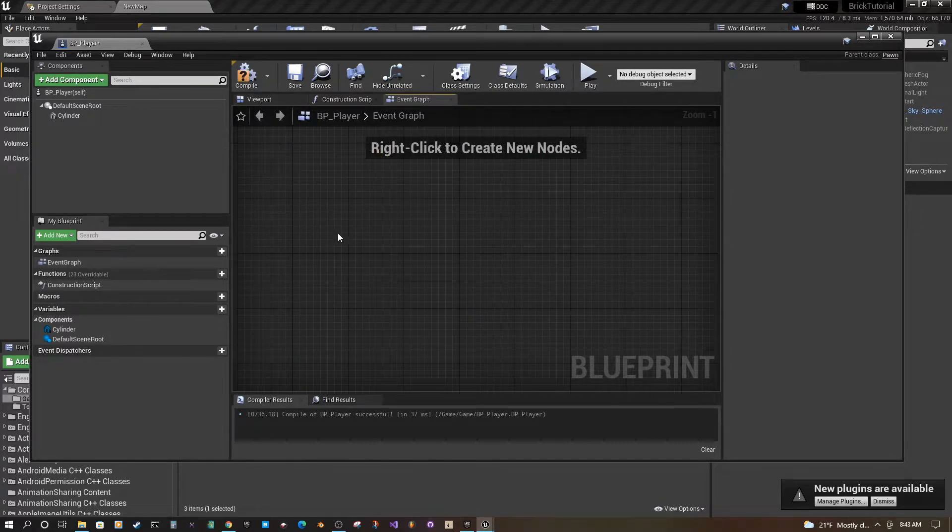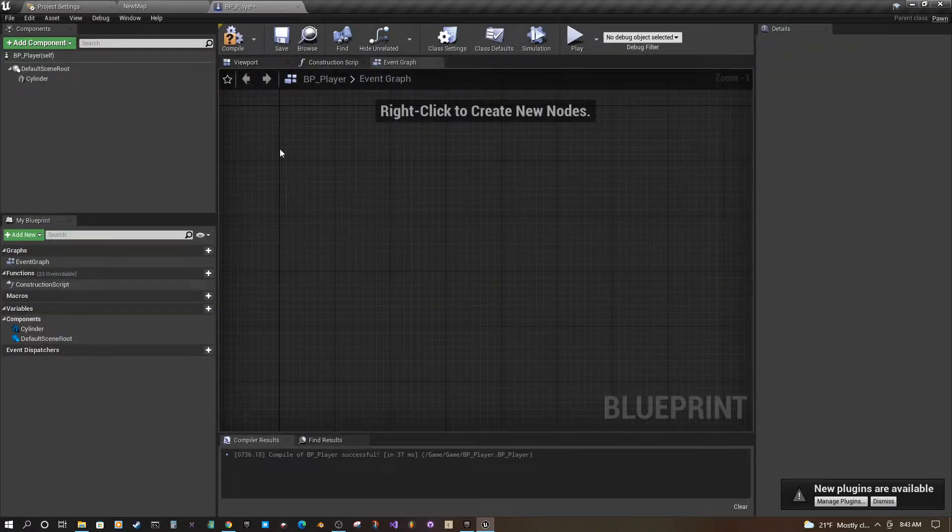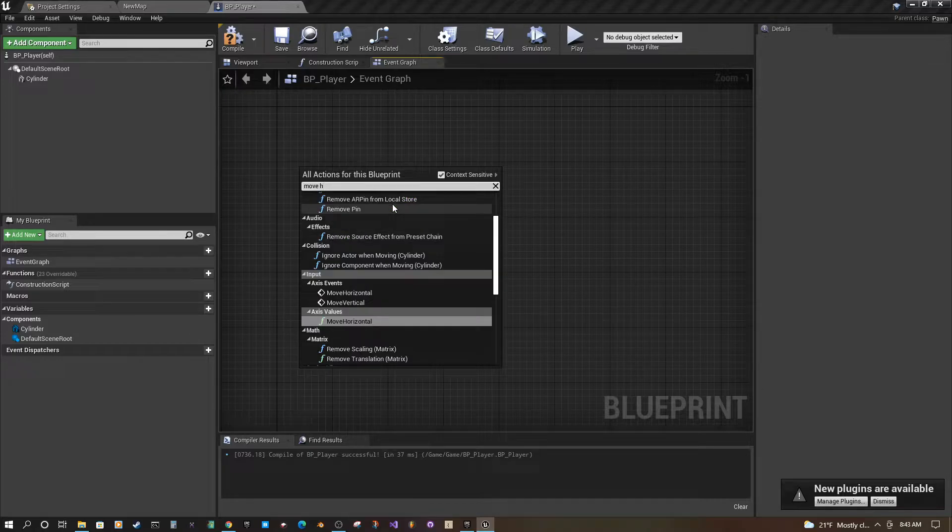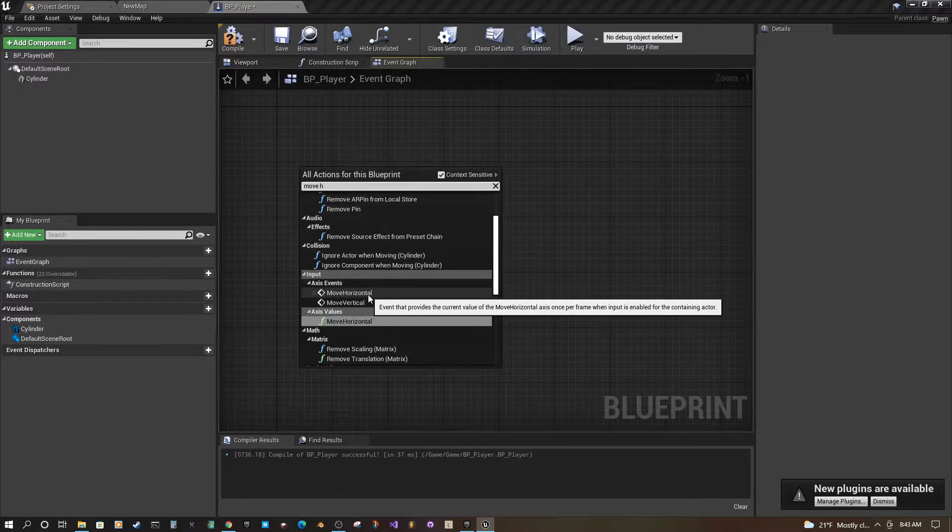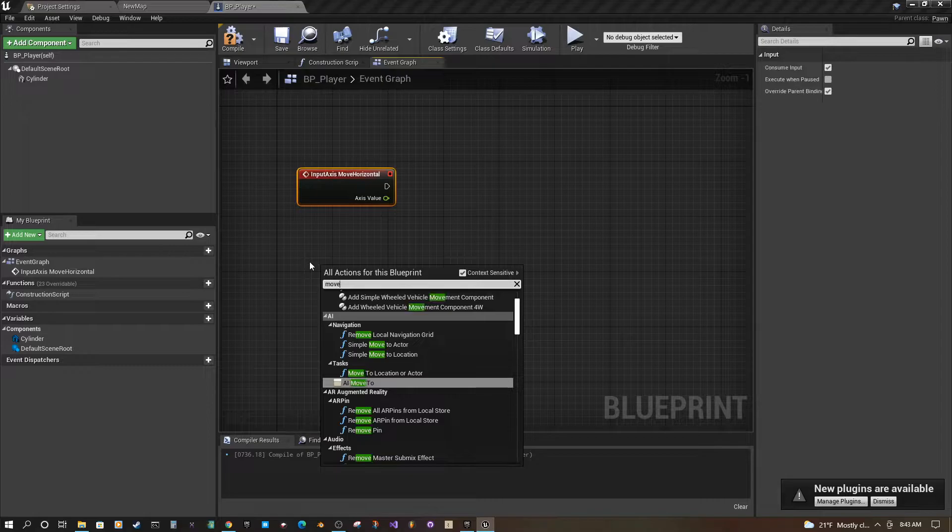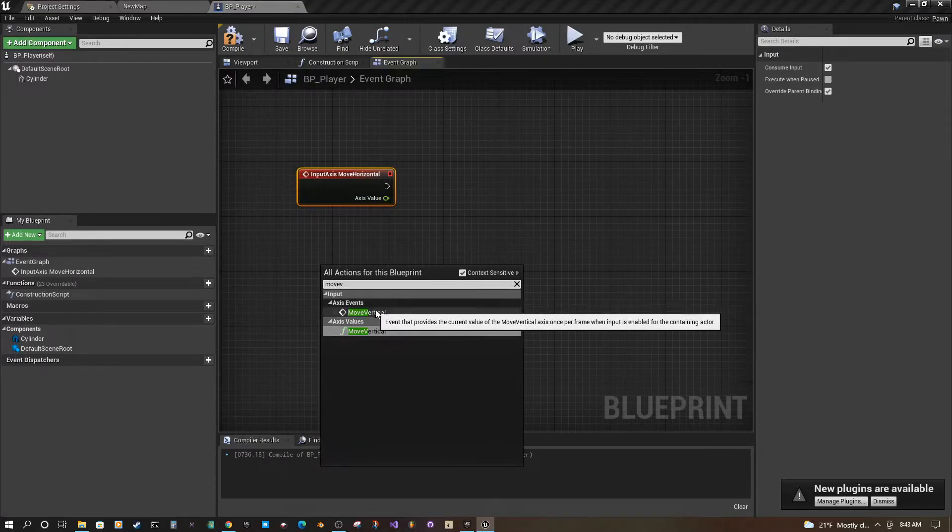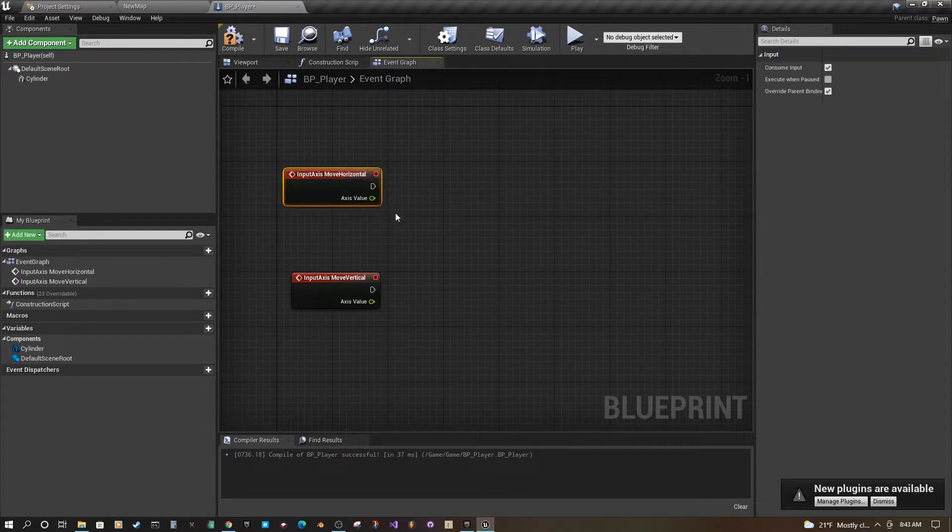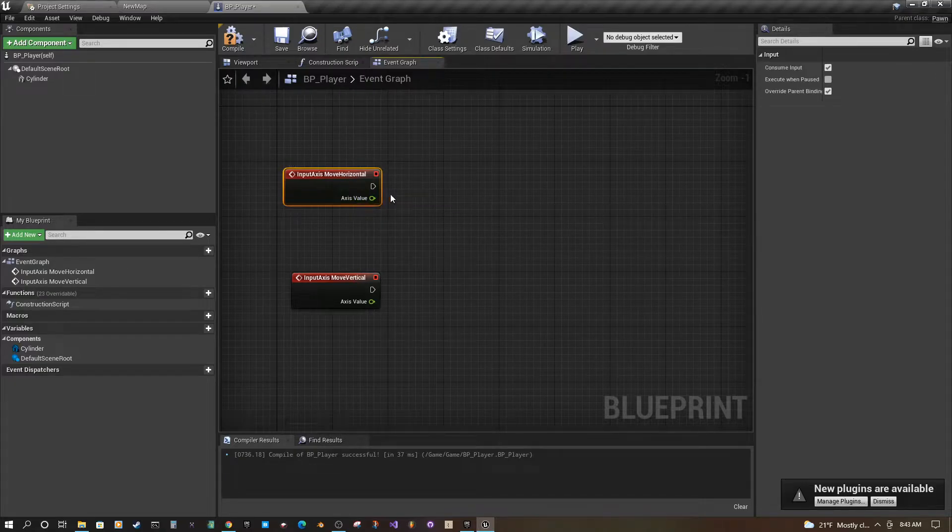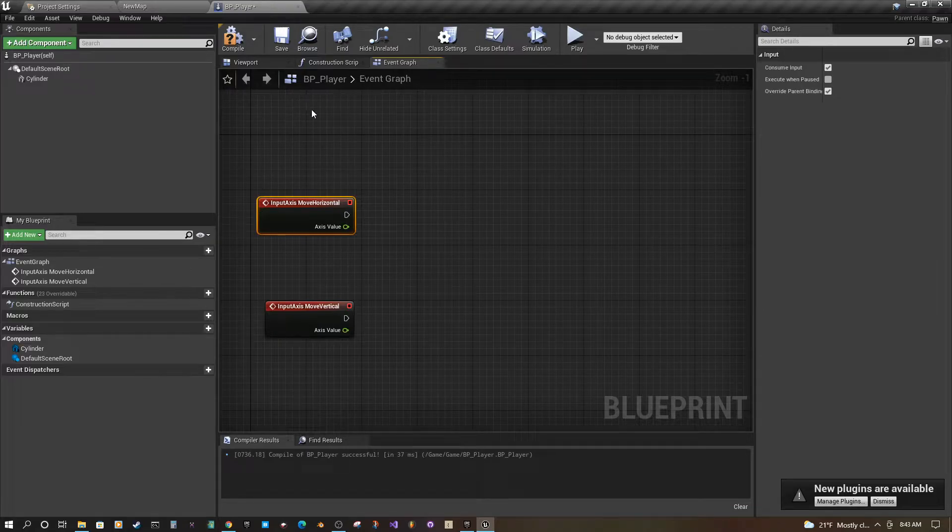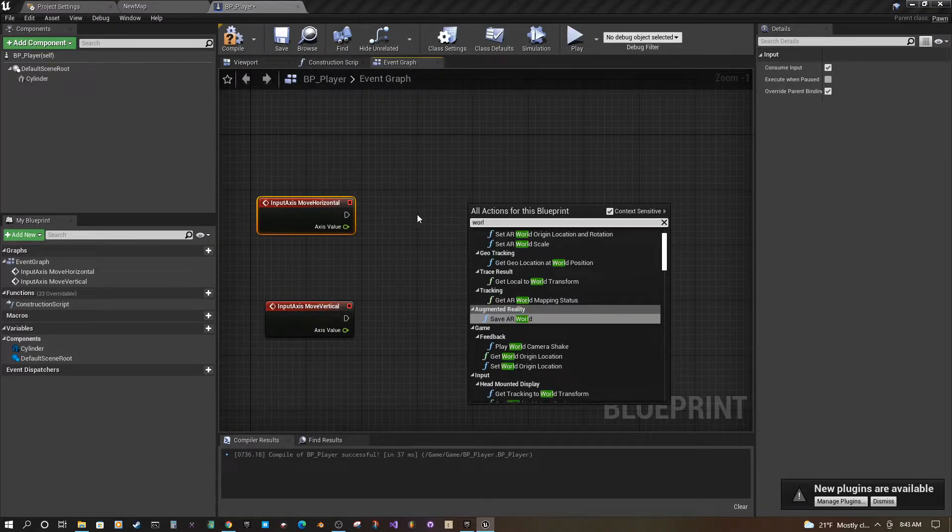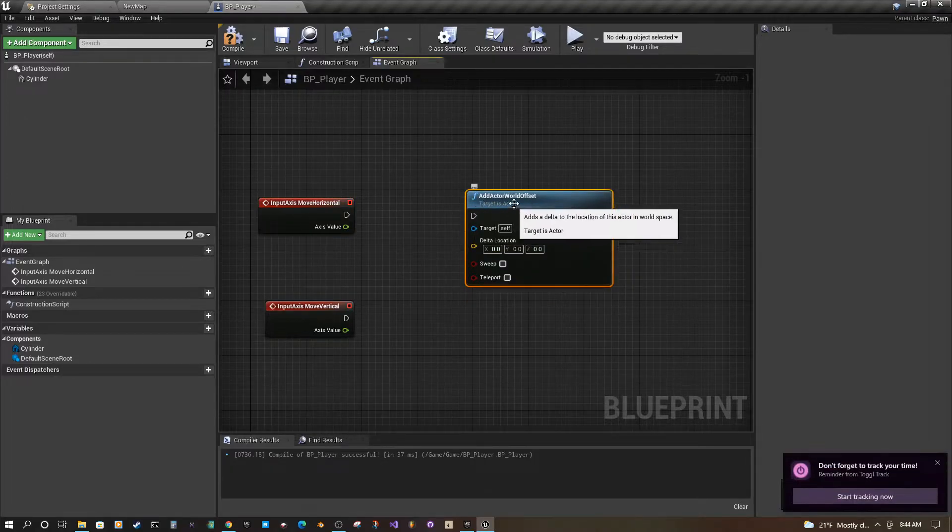And we're going to right click here, I'm going to make this bigger. Right click, we're going to do move horizontal. So here's our value and here's our events, we want events so we want that one. We actually want to move vertical event as well. Now anytime we do those two things there's going to be some input here and in order to move our player we need to create a world offset.